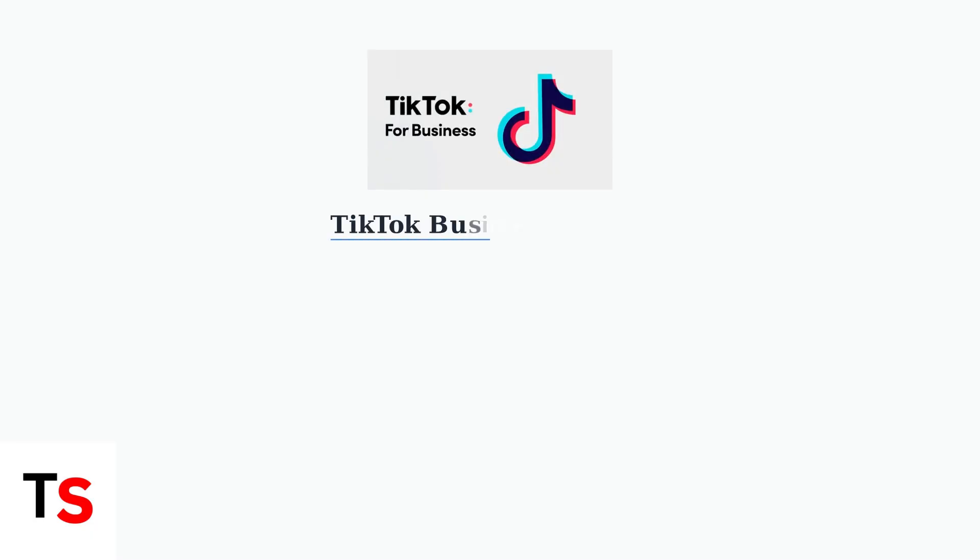For TikTok ad accounts, the Business Center is your central hub for managing admin access. This platform provides the tools needed to invite team members and control permissions.